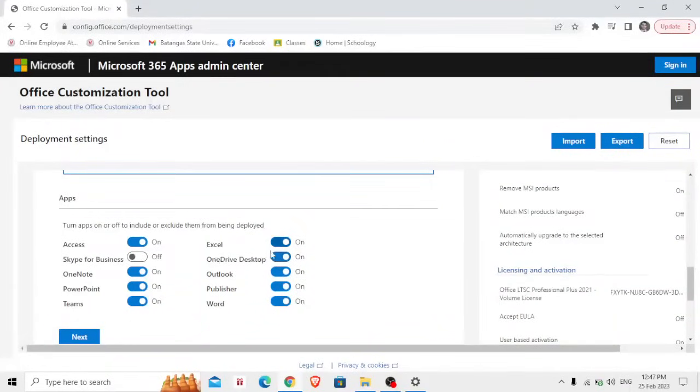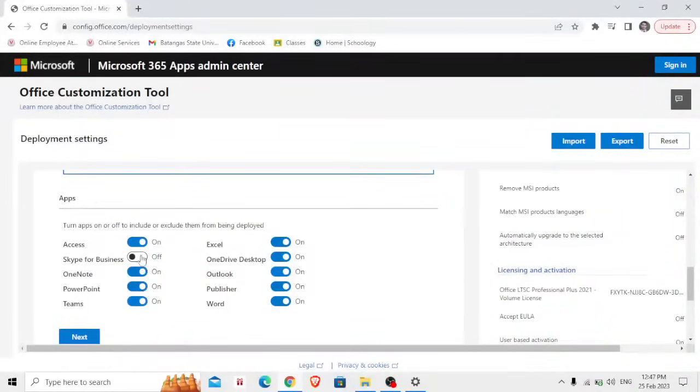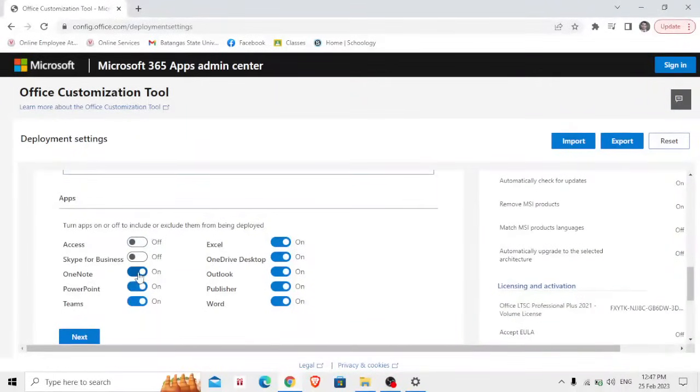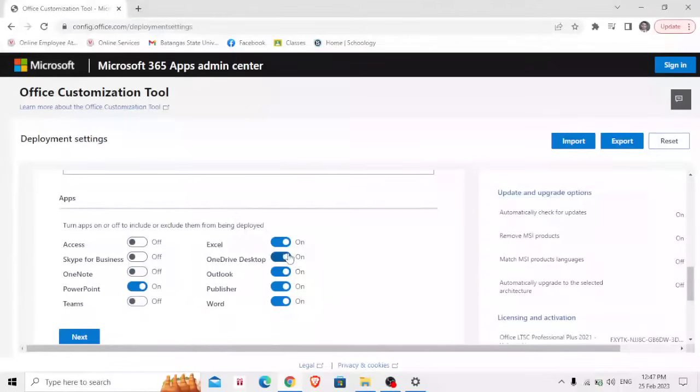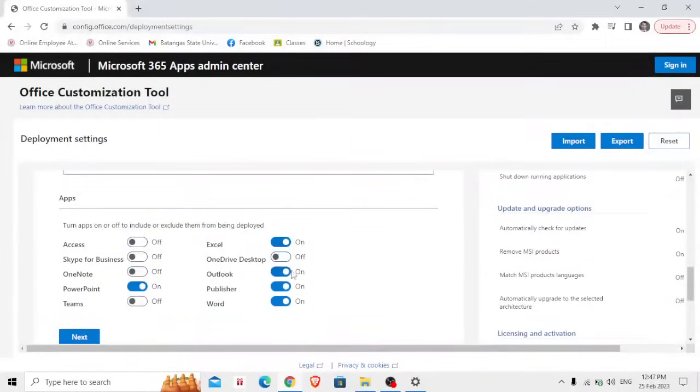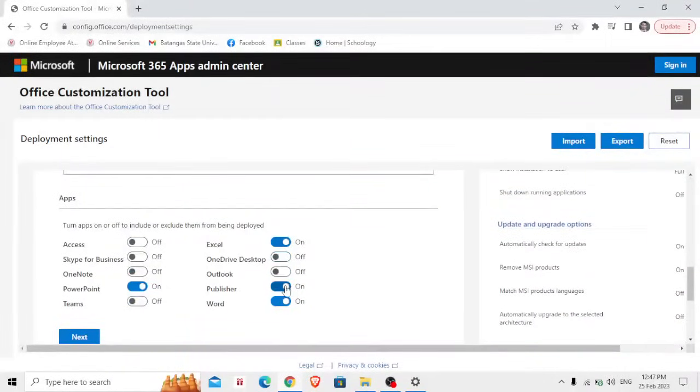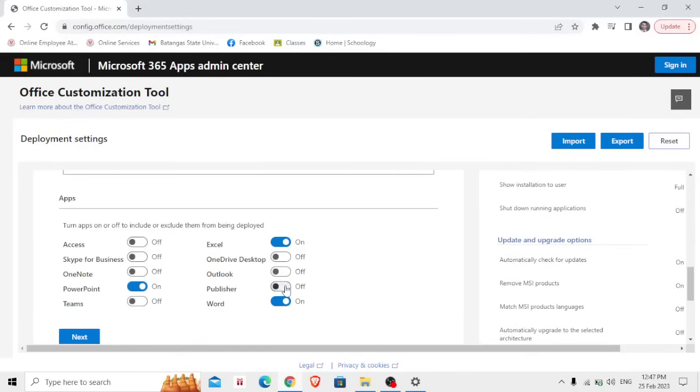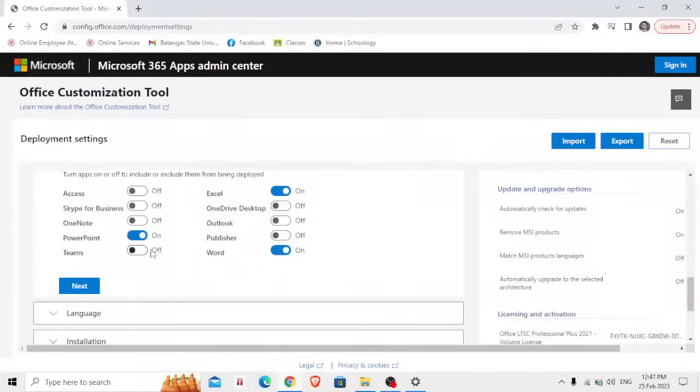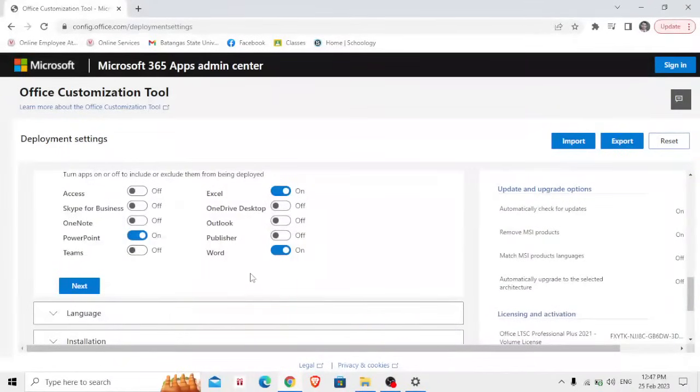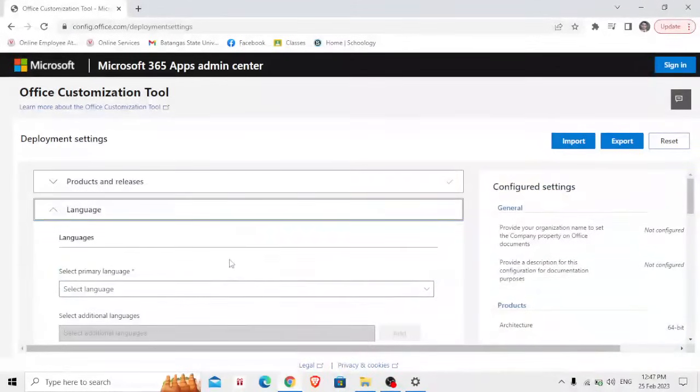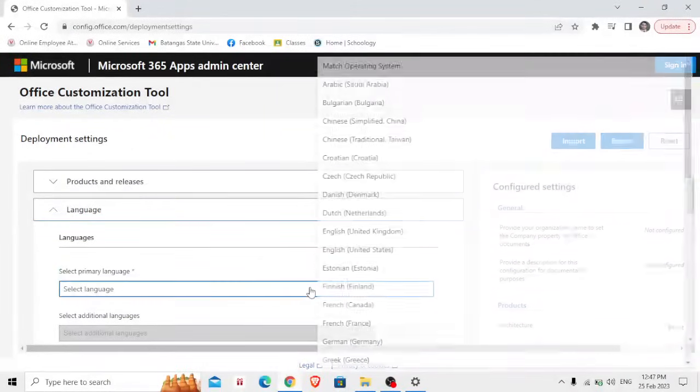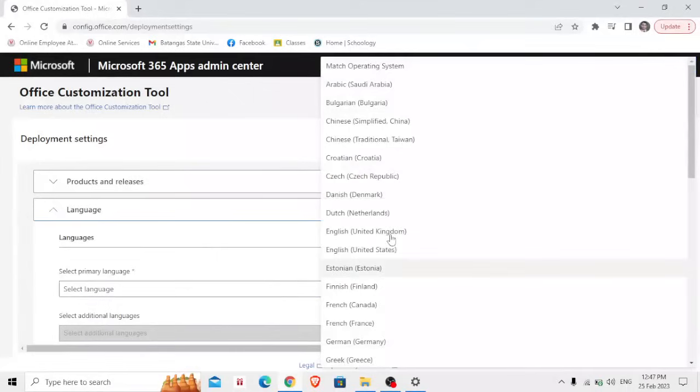Which is Excel, Word and PowerPoint. Therefore I'm going to turn off Access, OneNote, Teams, OneDrive, Outlook and Publisher and those remaining such as PowerPoint, Word and Excel then click next.